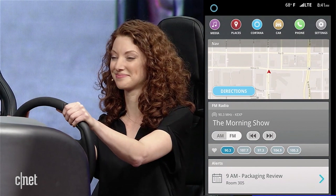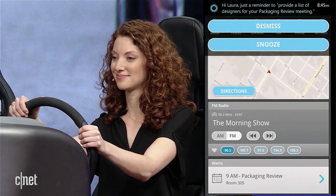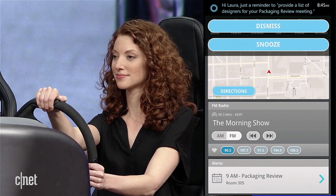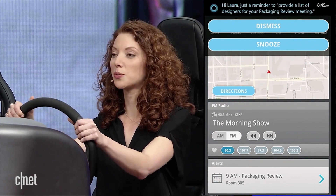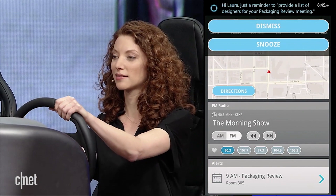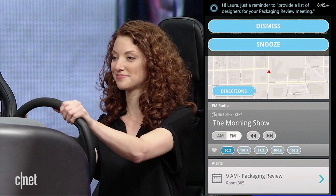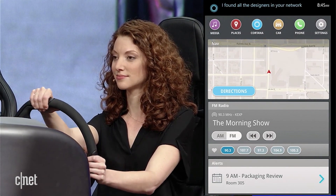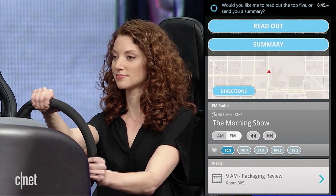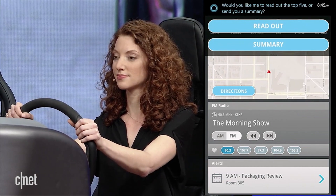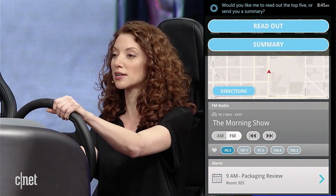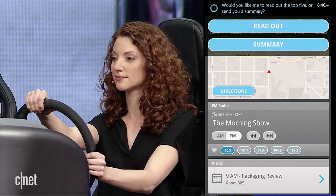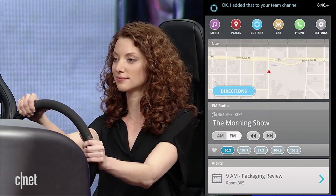Guess I spoke too soon. Hi Laura, just a reminder to provide a list of designers for your packaging review meeting. Ask LinkedIn to pull all the designers from my network. I found all the designers in your network. Would you like me to read out the top 5 or send you a summary? Send a summary to my product review channel. Okay, I added that to your team channel.